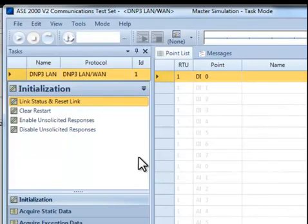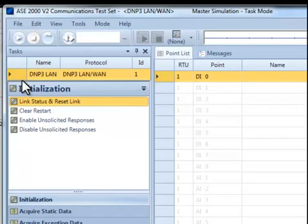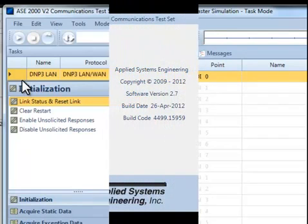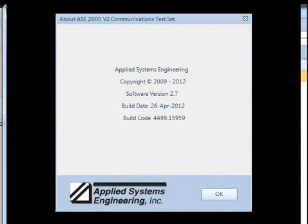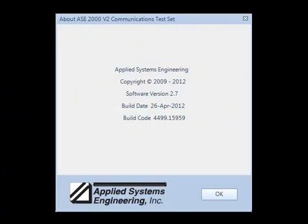This completes the initial device definition phase. This device can be used for master simulation, RTU simulation, line monitoring, or to run the certification procedures.